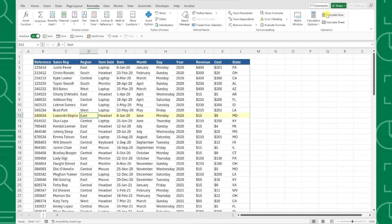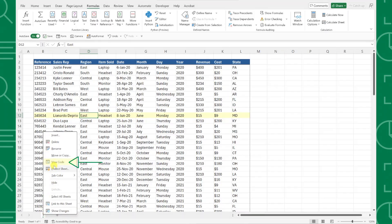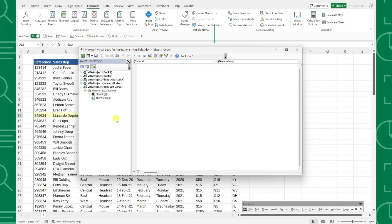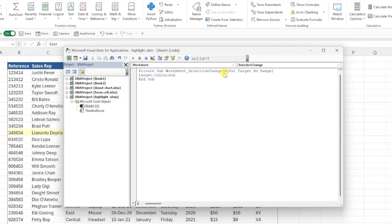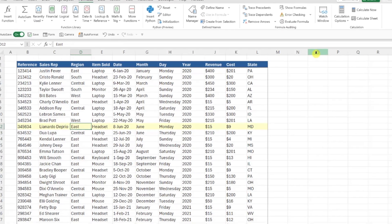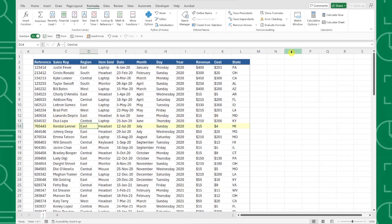Luckily, we can use VBA to recalculate the values automatically. All we need to do is open this worksheet's VBA code by right-clicking the worksheet, clicking view code, and then selecting worksheet from the dropdown. Now all we have to do is enter the code target.calculate to recalculate the specific range of cells that were modified. Now just exit out of the code and navigate back to our worksheet, and as you can see, our conditional formatting is working perfectly now.